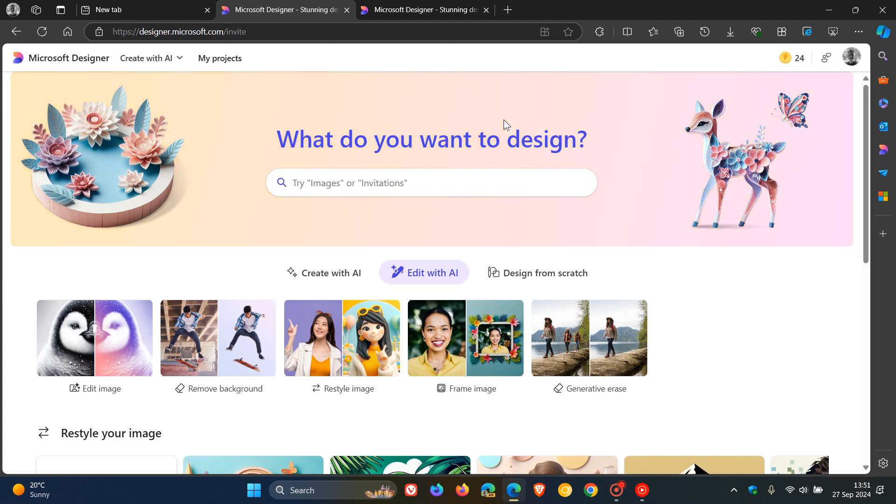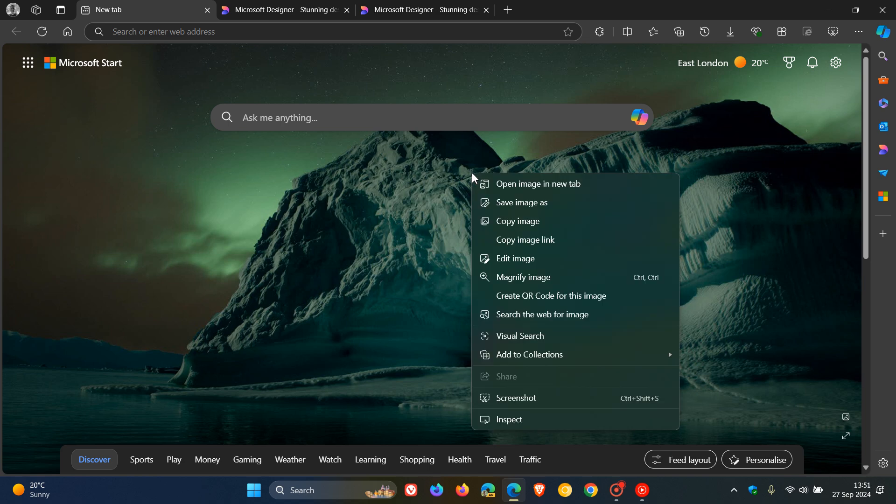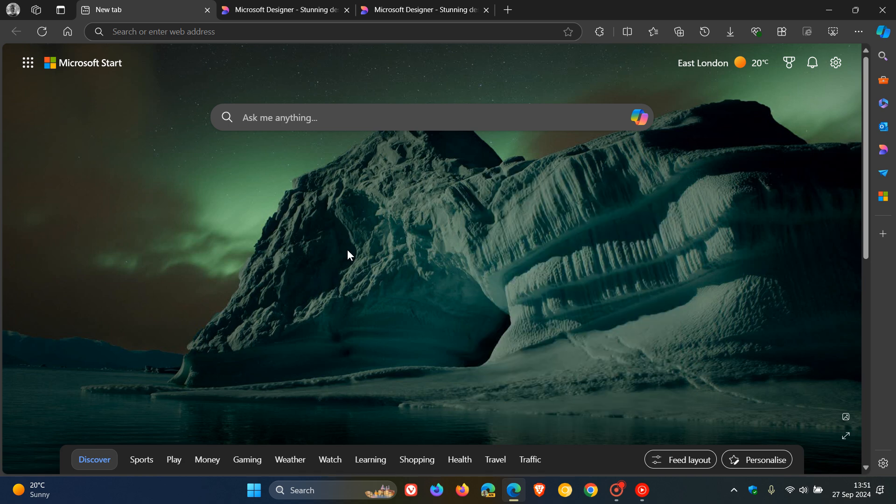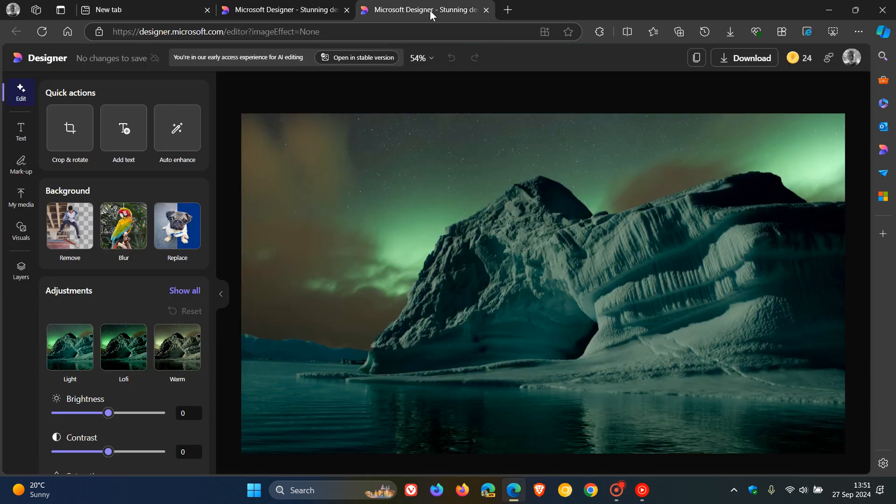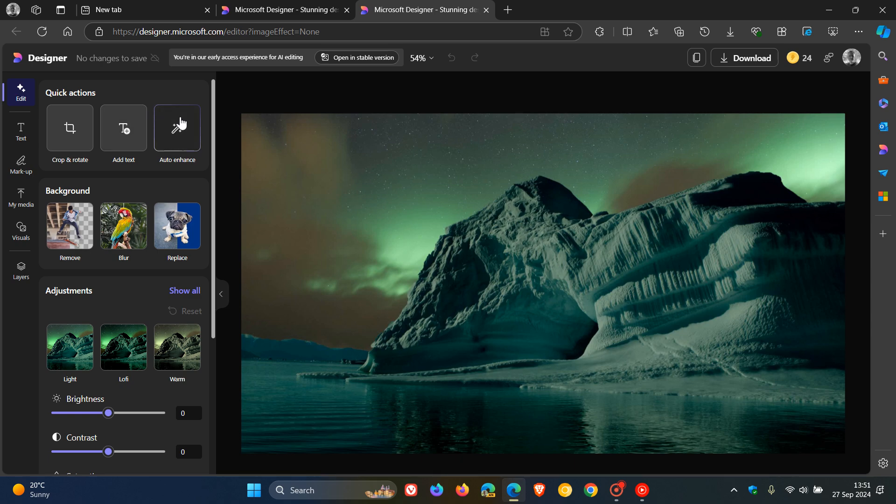So what's going to happen starting with this availability in November is when you right-click on an image, edit with Microsoft Designer, it's going to open up the image editing properties that's part and parcel of Microsoft Designer straight in the Edge browser, where you'll have different actions you can perform like crop and rotate, add text, auto enhance, remove the background, blur the background, replace the background.